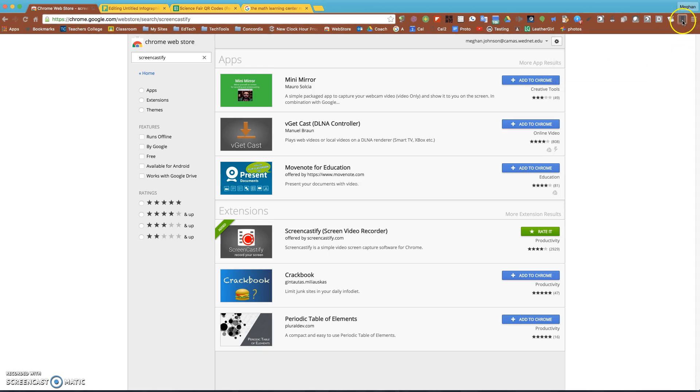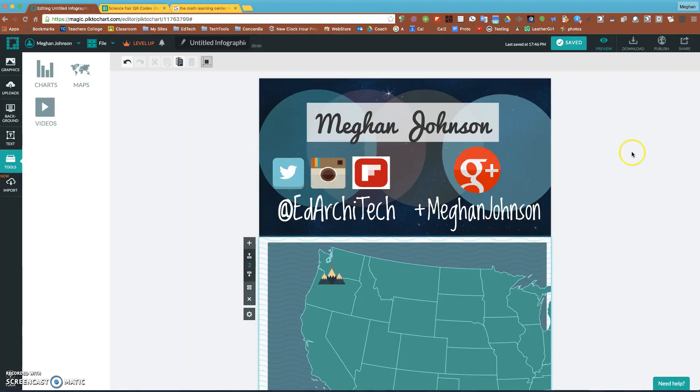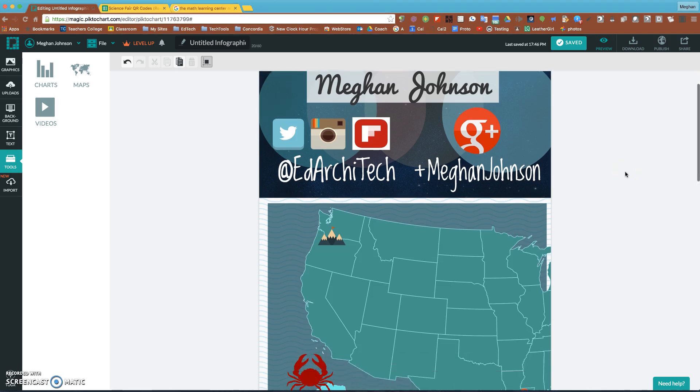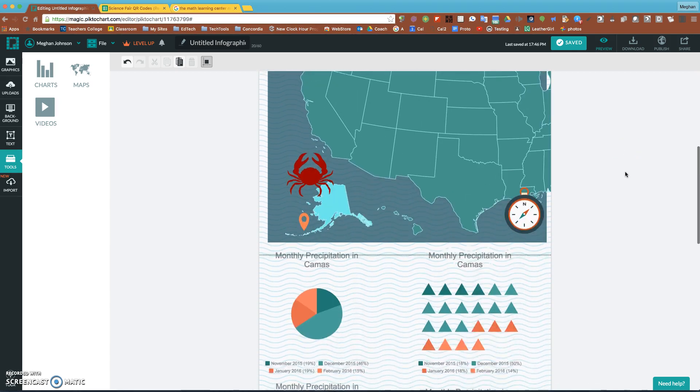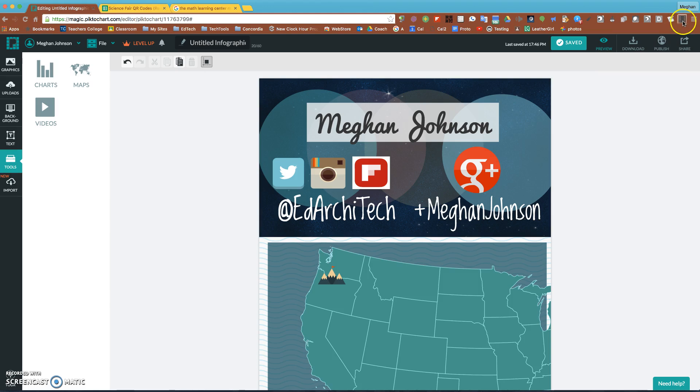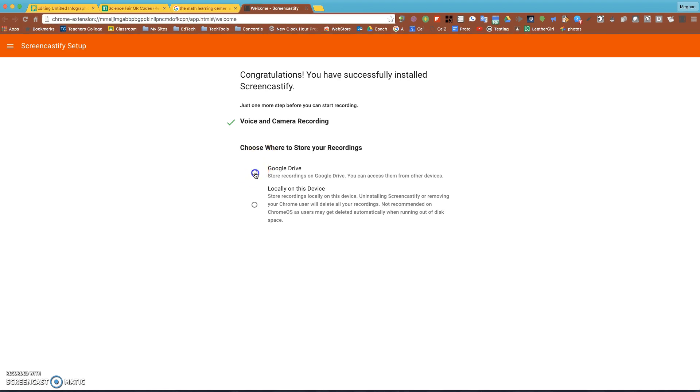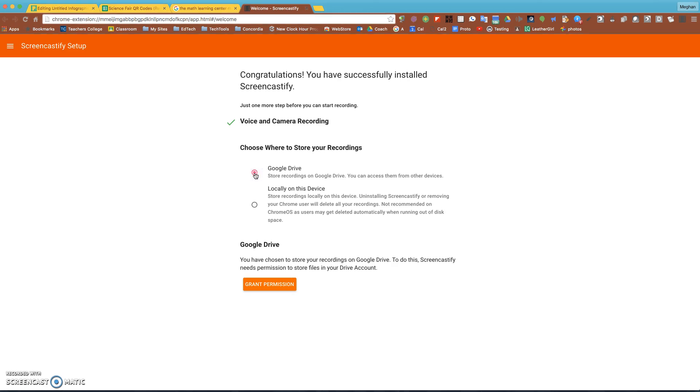I'm going to go back to that project from yesterday. If I was a student that did this large piece of work about myself and now I want to record it, I would come up here to Screencastify, click it. The first time you do it, it does ask for a couple things. Where do you want to save your information? I would always choose Google Drive. The Chromebook is going to delete it if you turn it off and on, and Google Drive has unlimited storage.